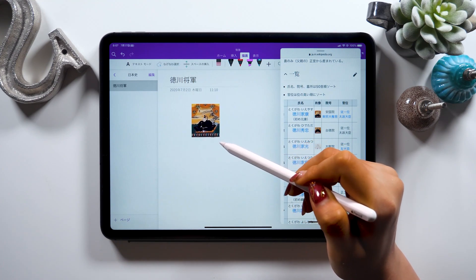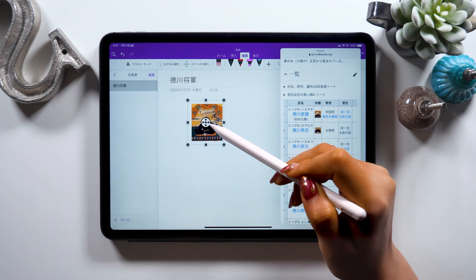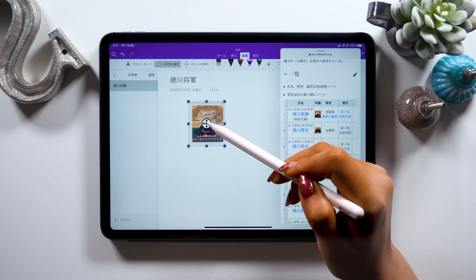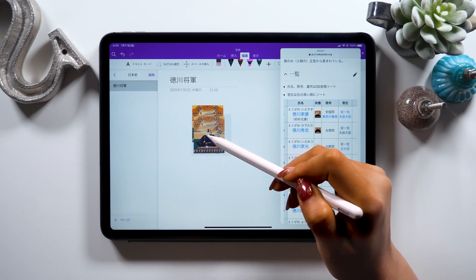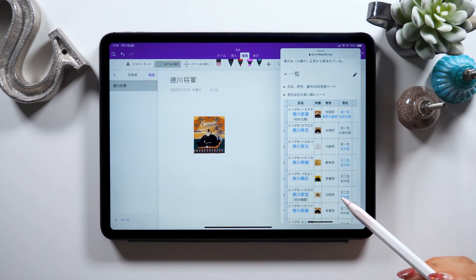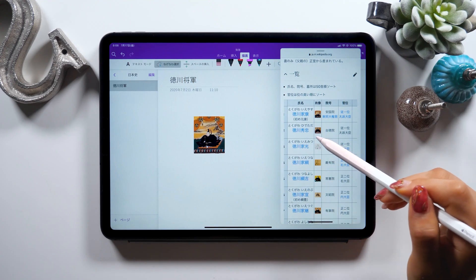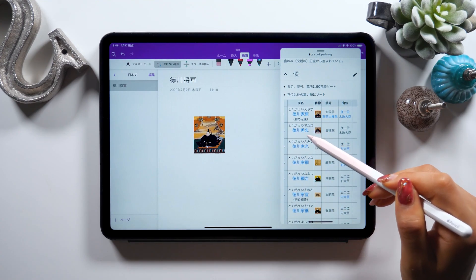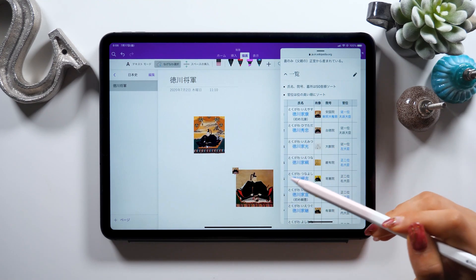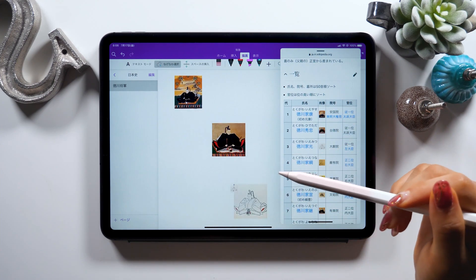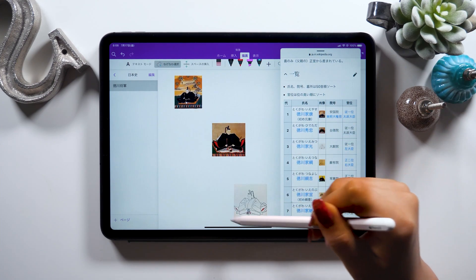You can then change the size and the position later too, so once you set in the position you like, go ahead and keep adding other images in the same way. So just drag and drop the next one like the second Shogun, the third Shogun, etc.